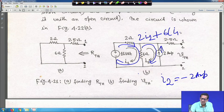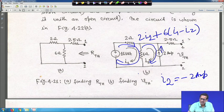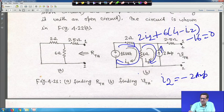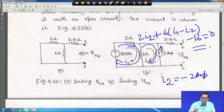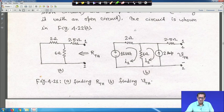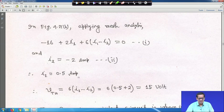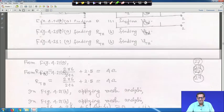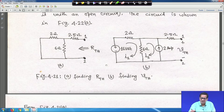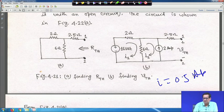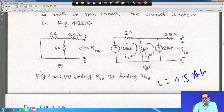With Thevenin's theorem, since V_Thevenin and R_Thevenin are fixed, only R_L changes. You simply use I_L = V_Thevenin / (R_Thevenin + R_L) to compute the current for any R_L value. There's no need to solve the whole circuit again and again — that is the major advantage of the Thevenin equivalent circuit.